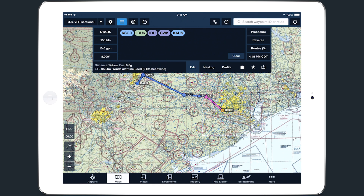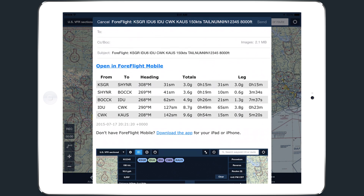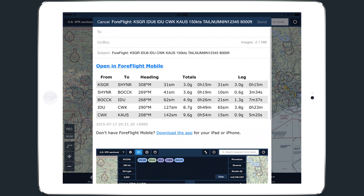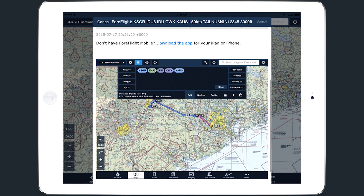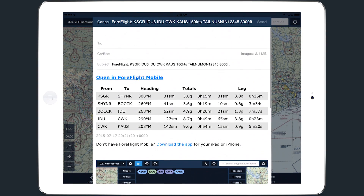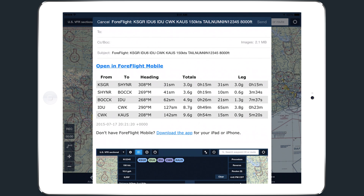Tapping the Mail button creates an email draft containing your full Navlog information as well as a screenshot of your current map view. It also includes a link at the top to open the route in ForeFlight Mobile, allowing the recipient to load the route directly into their Navlog if they view the email on an iPad or iPhone with ForeFlight Mobile installed.